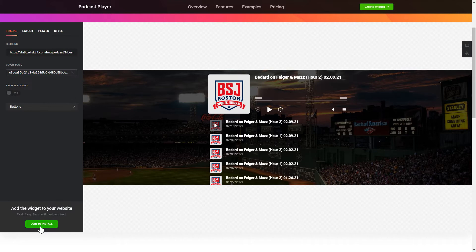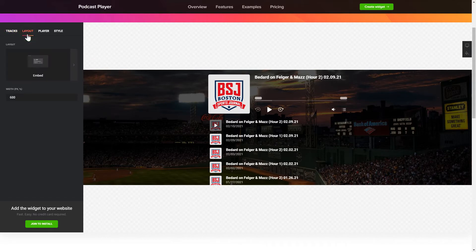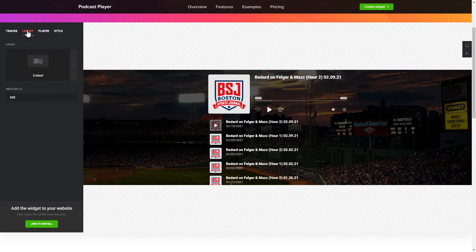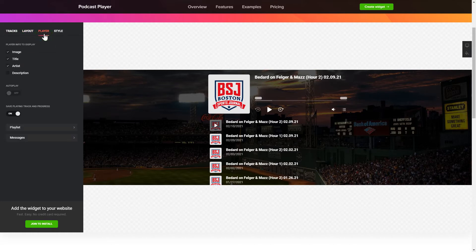To embed podcasts on the website, go to the Tracks tab and paste a link to the needed podcast website. You can choose the widget position on the Layout tab. Customize the track info, elements and colors on the Player and Style tabs.